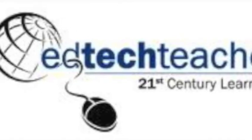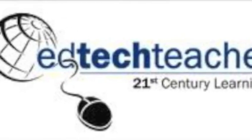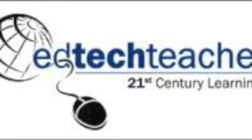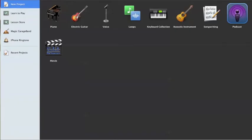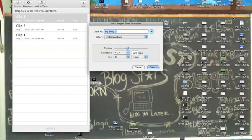This is Greg Kulowick with EdTechTeacher, and this is your GarageBand video tutorial. So once you begin GarageBand, in the top right-hand corner, you have the option to click on Podcast.